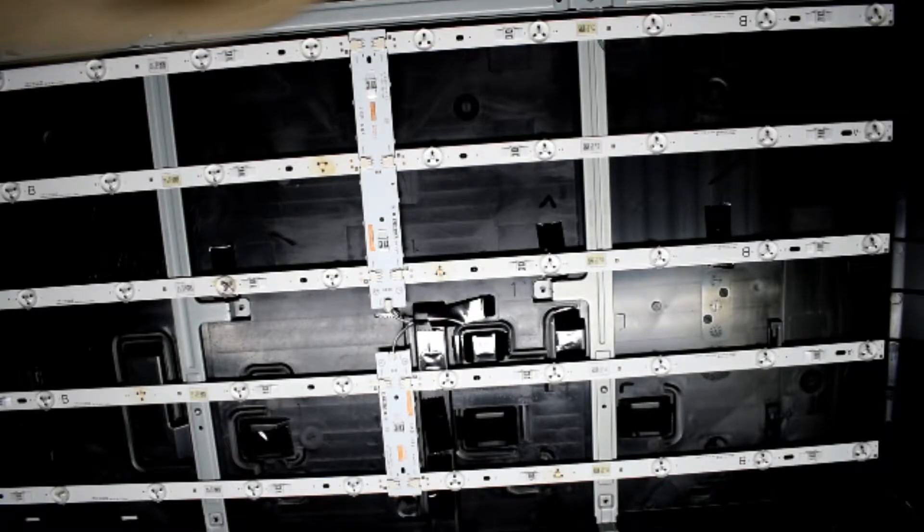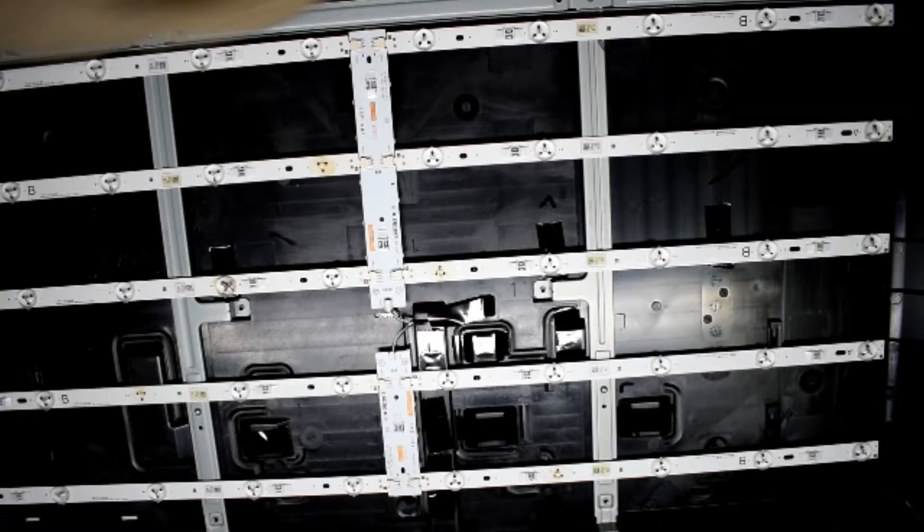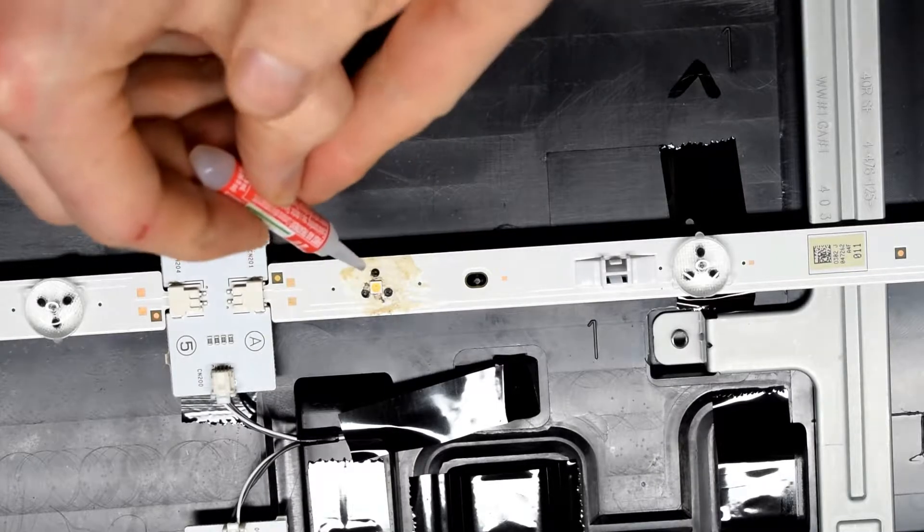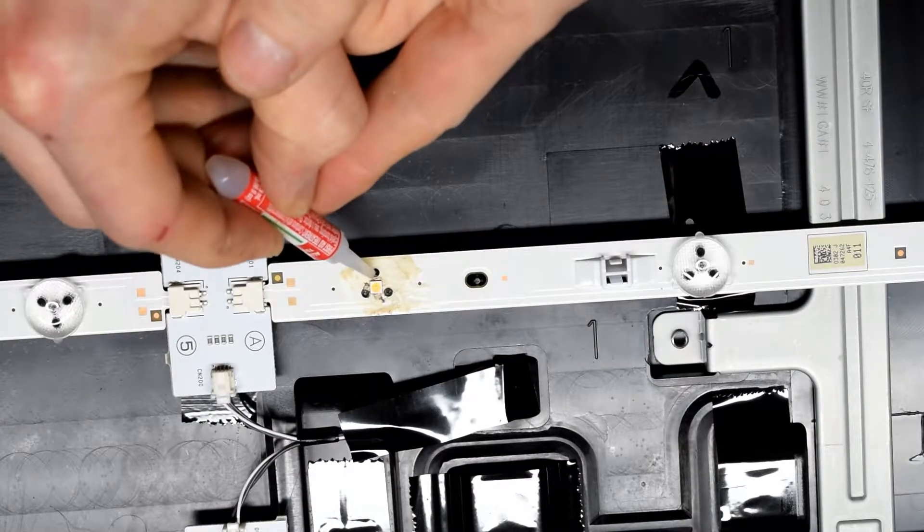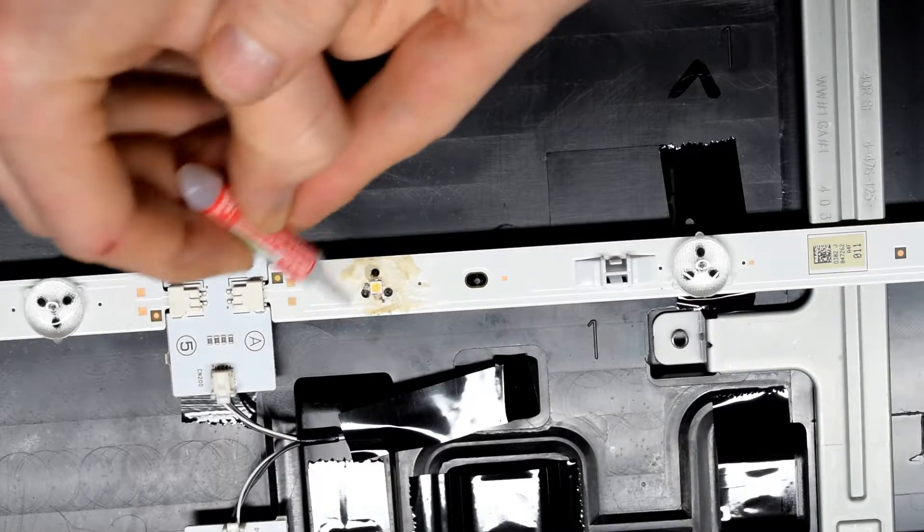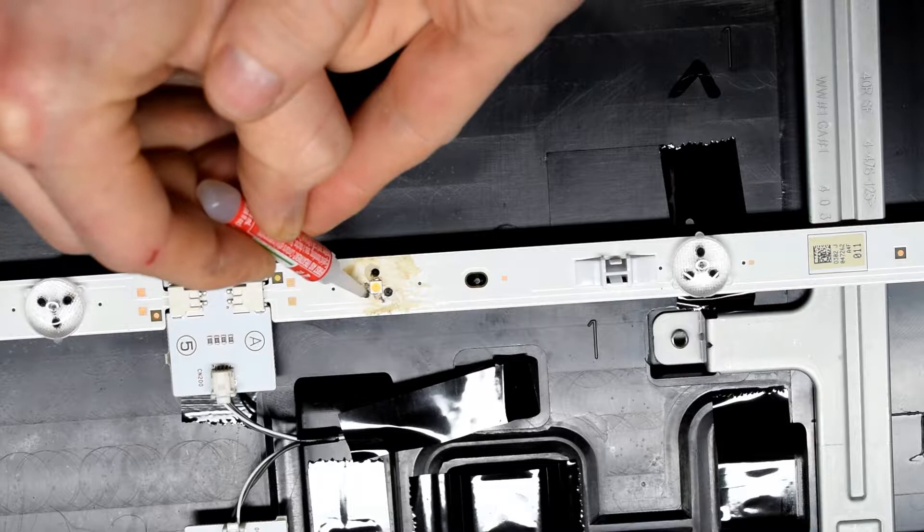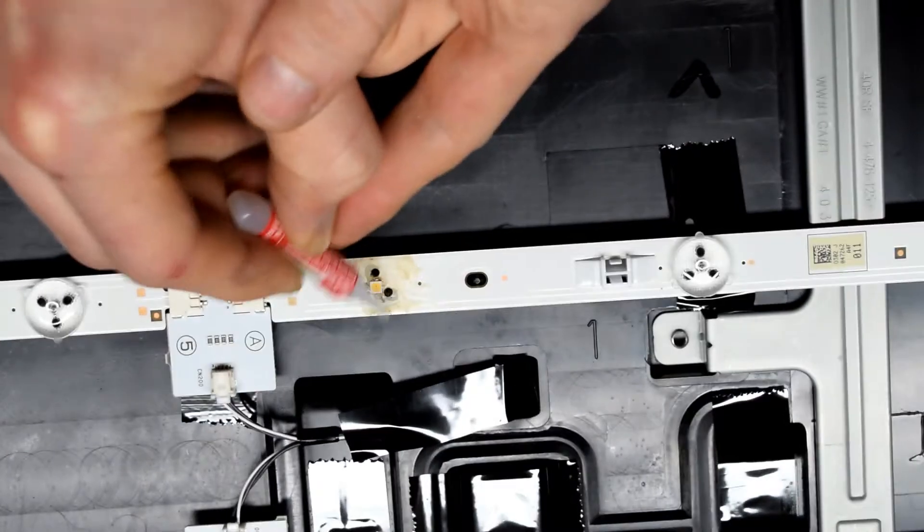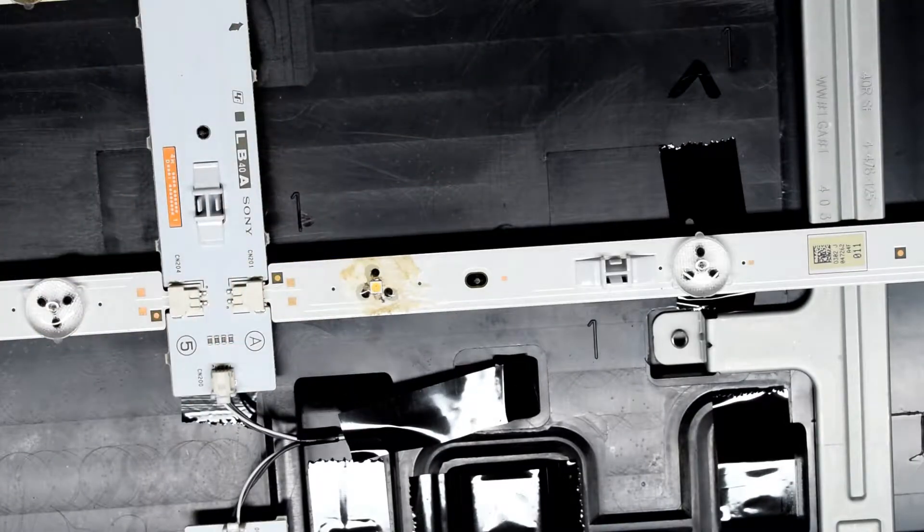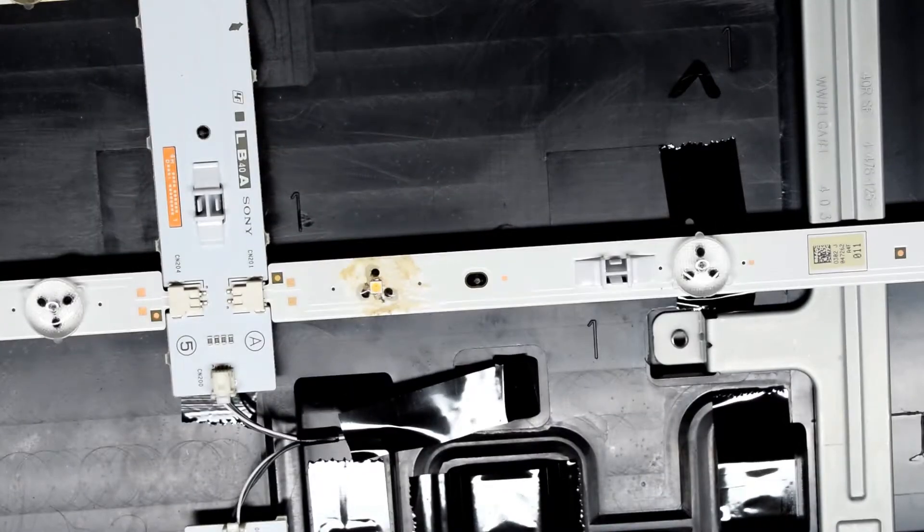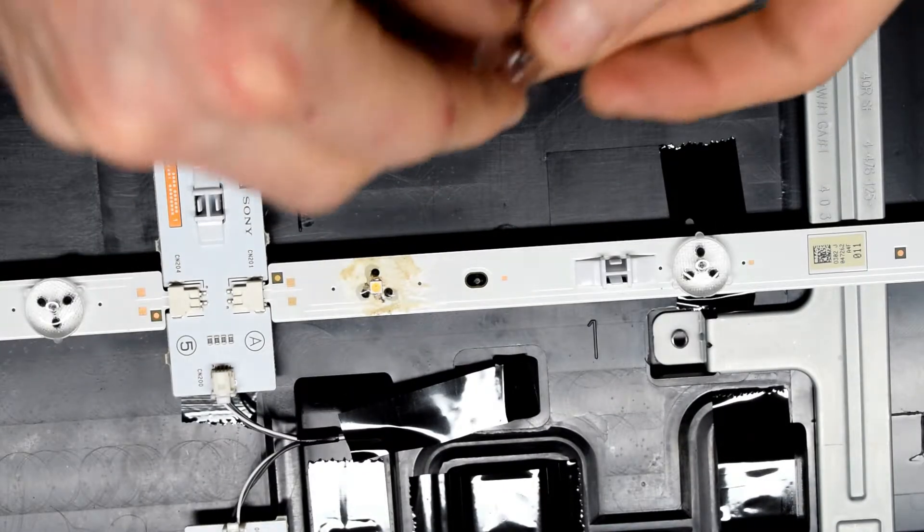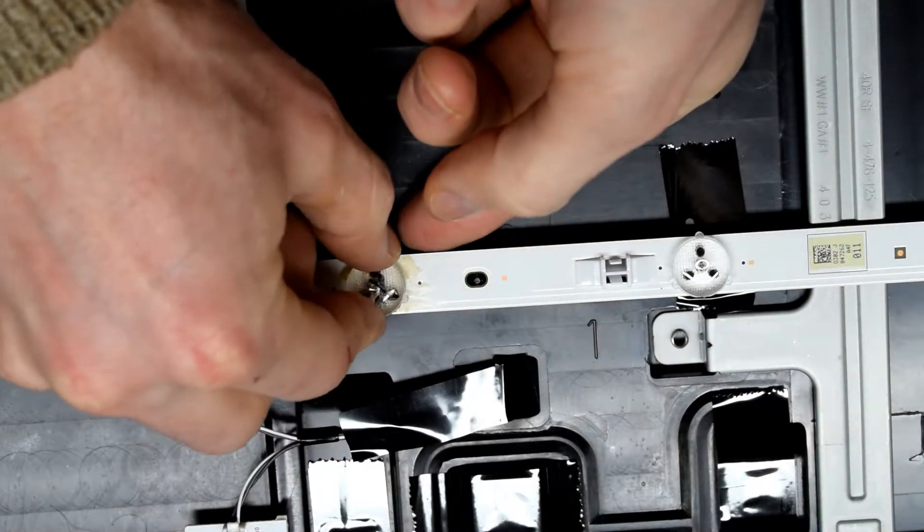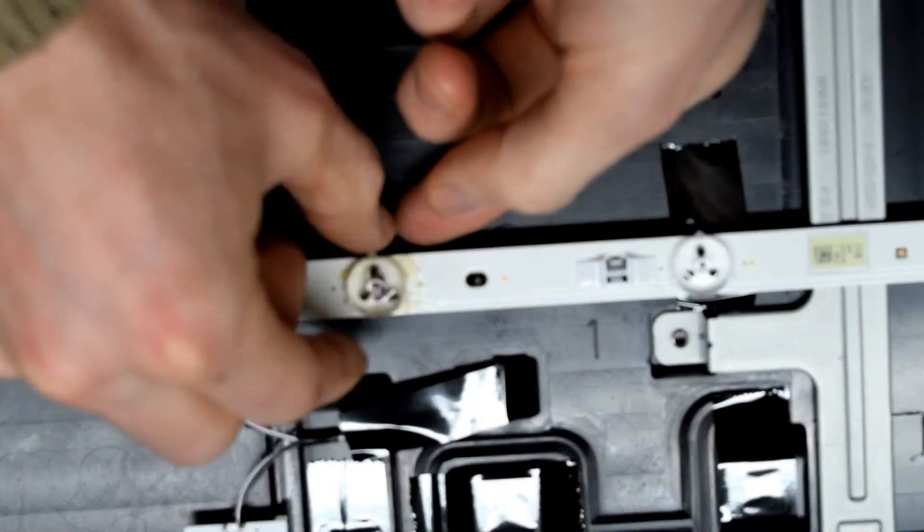After replacing all the LED strips and fixing all the LEDs I test them. And now I just have to put on the cover that I took off. I'm just using super glue and sticking the filter back on.